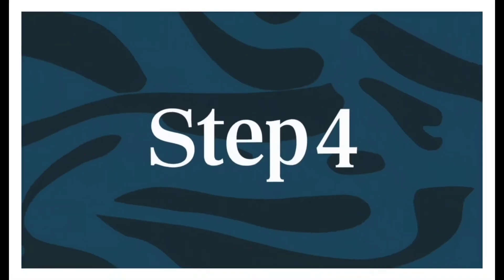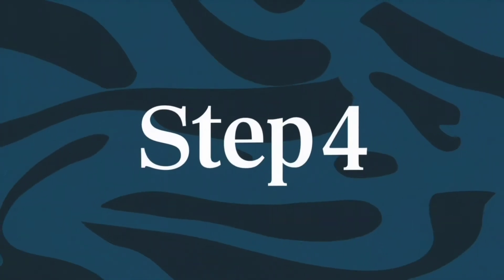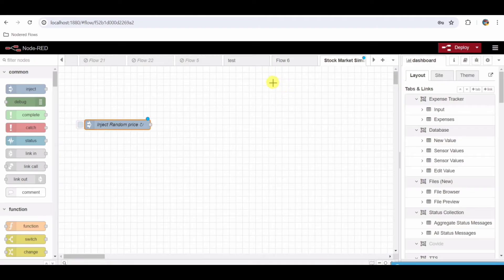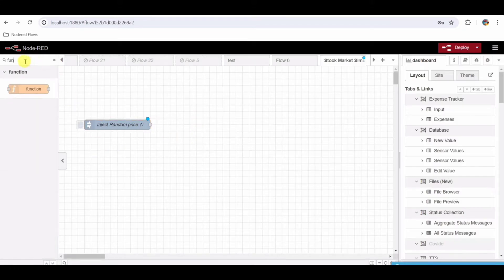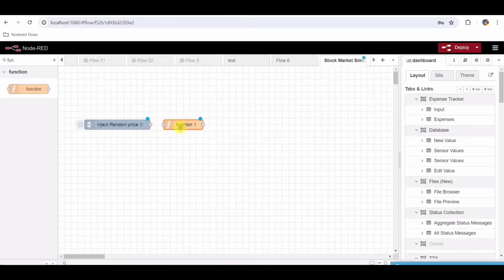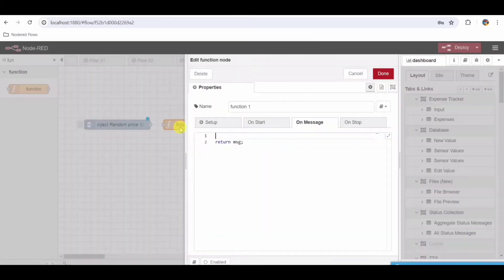Step 4: Add a Function Node to generate stock prices. From the palette, drag and drop a Function Node onto the workspace. Double-click the Function Node to configure it and set the name to Generate Stock Prices.